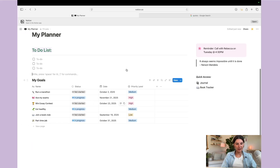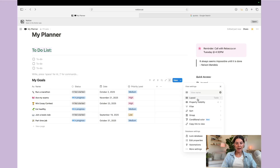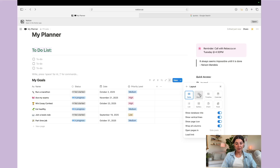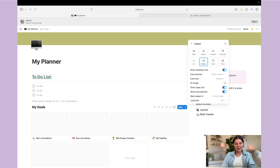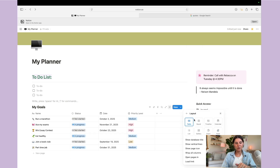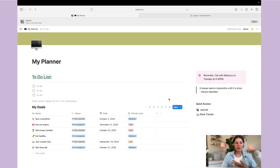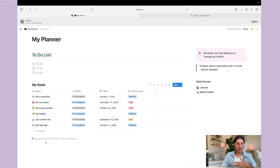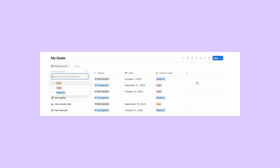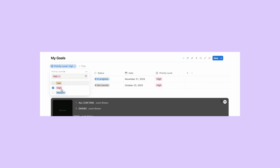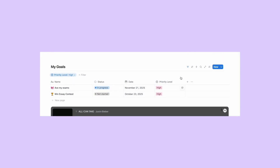Now you have your goals database built out. If you go to settings you can change the layout: board view, calendar, list, or gallery — all without having to re-enter the information, which is what makes databases so great. You can also hit 'Filter' at the top and filter by priority level, date, status, and more, so you see only the most relevant information in your view.